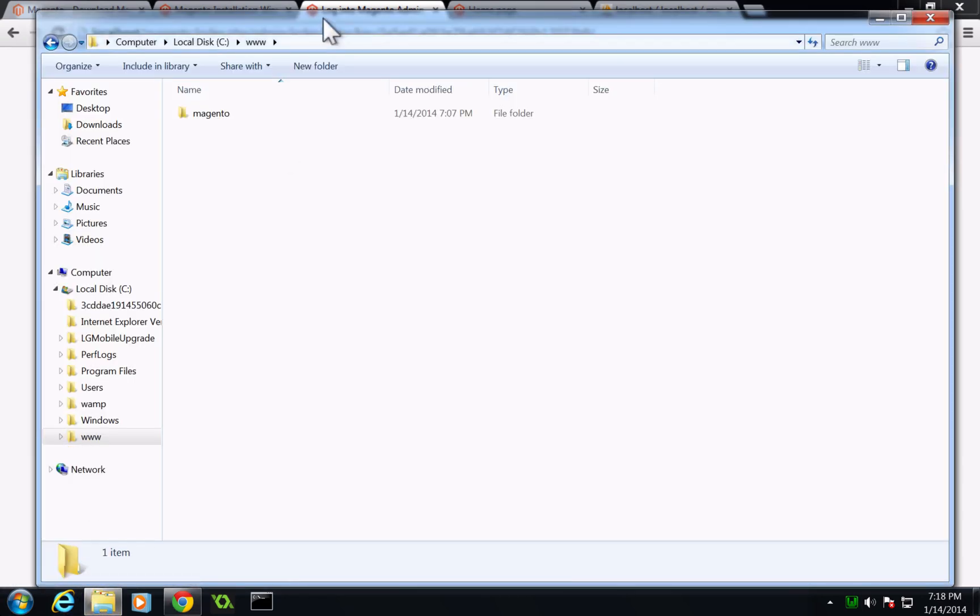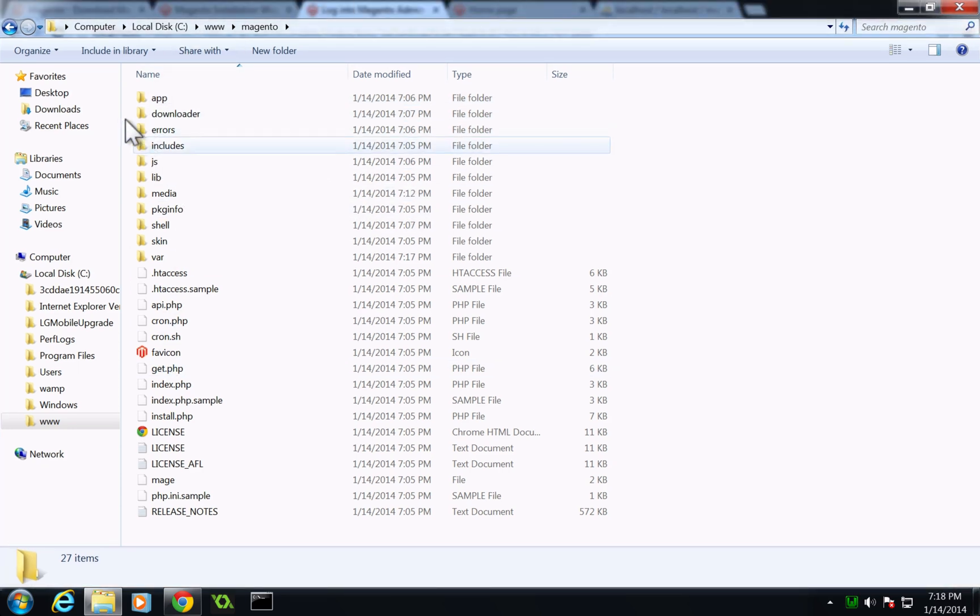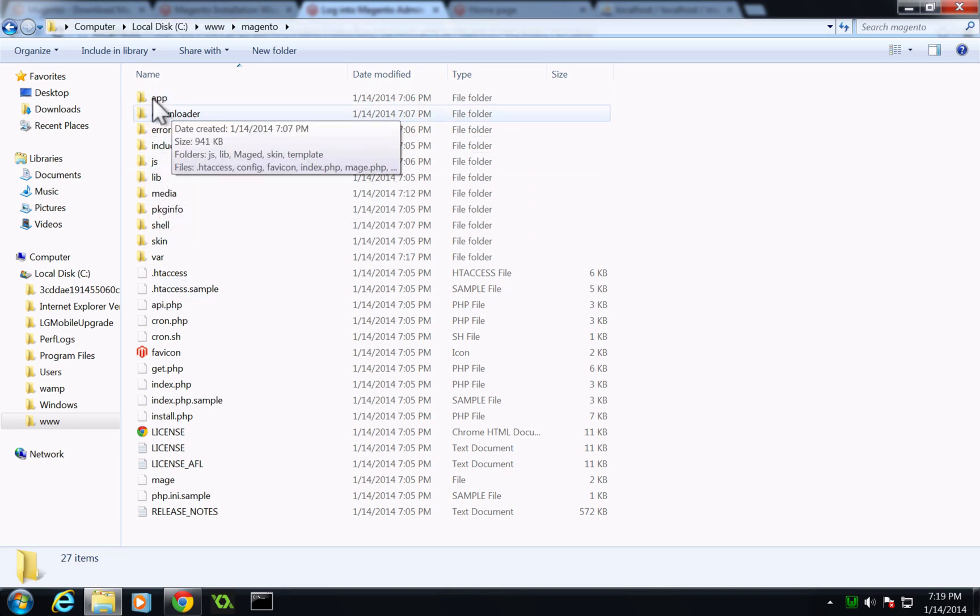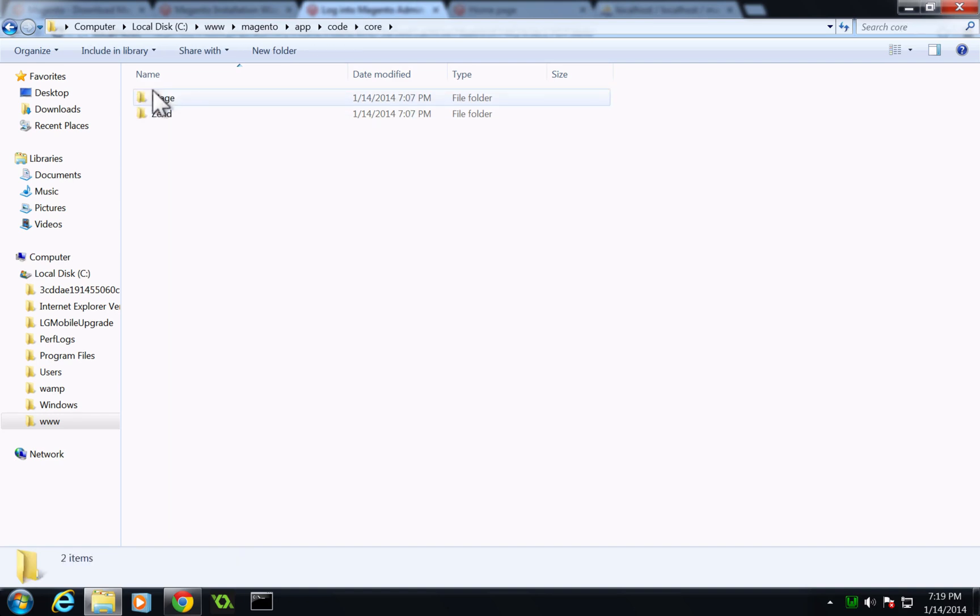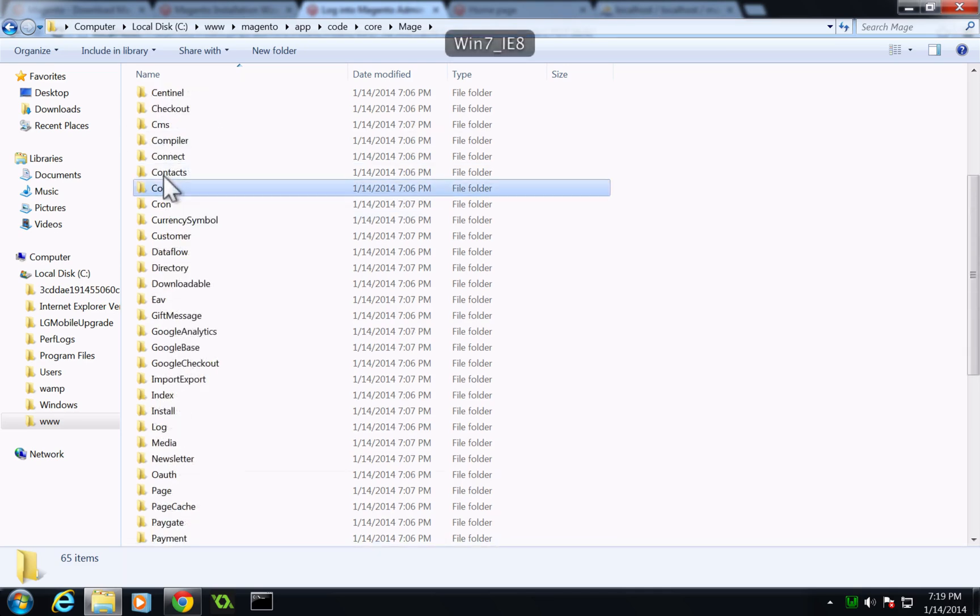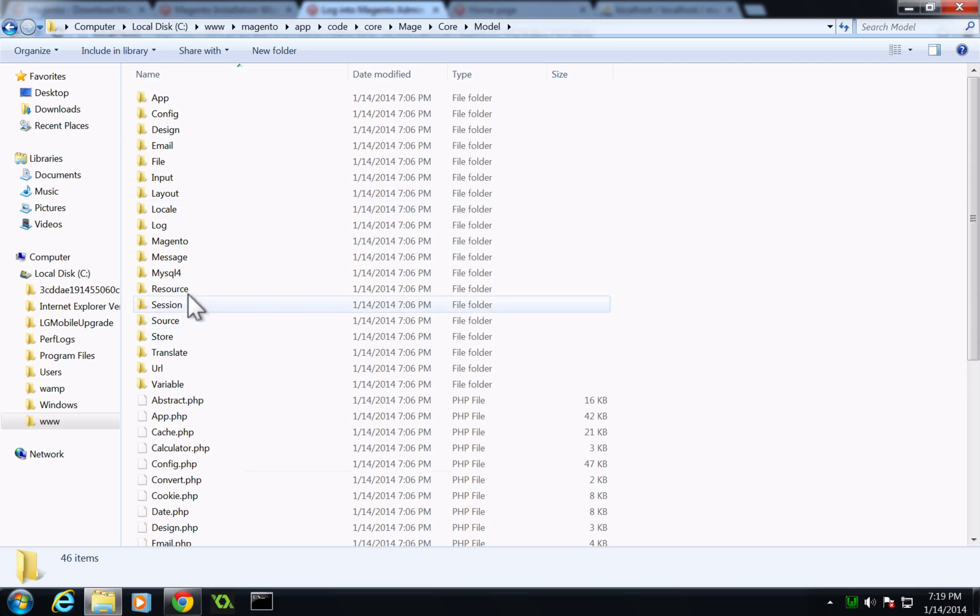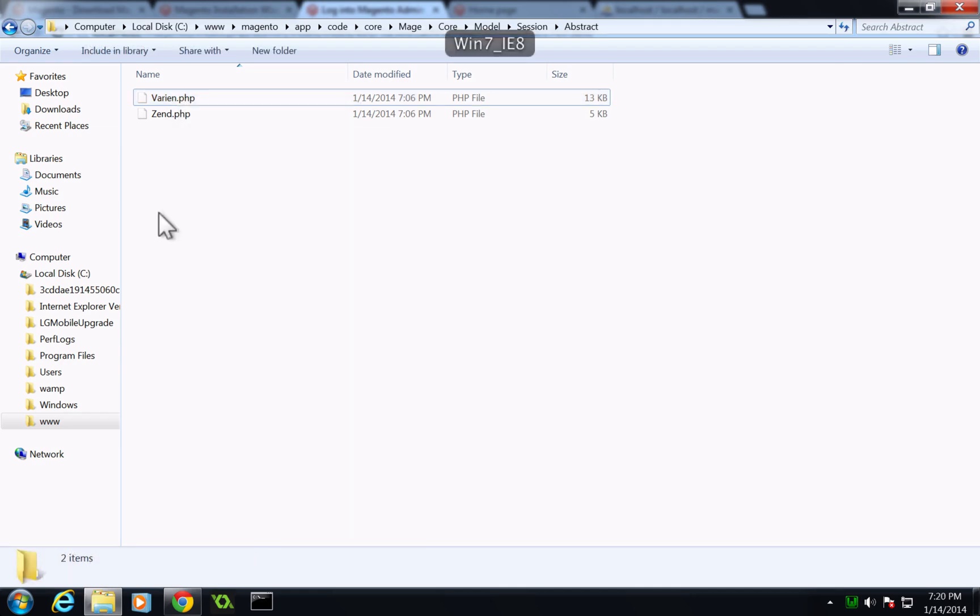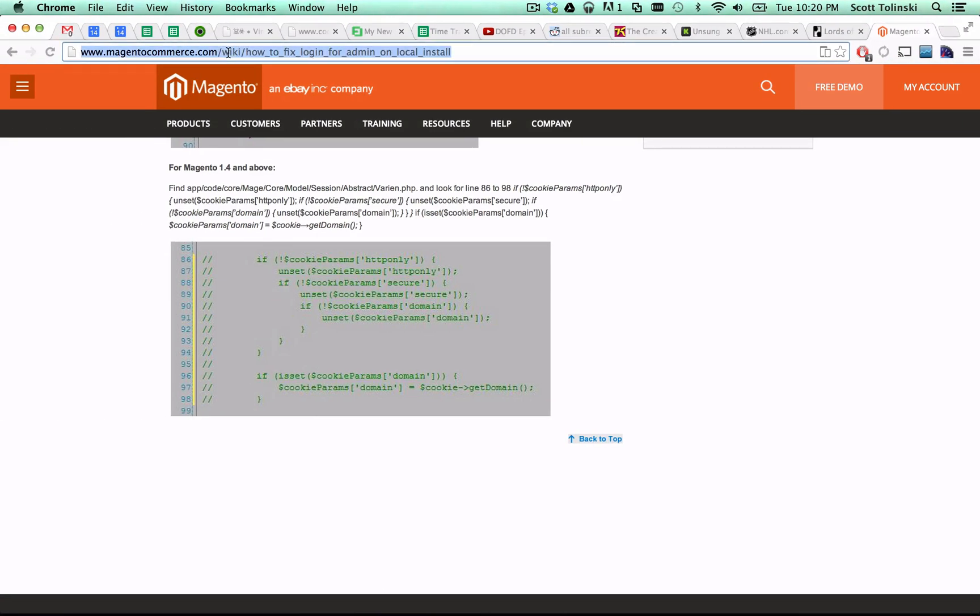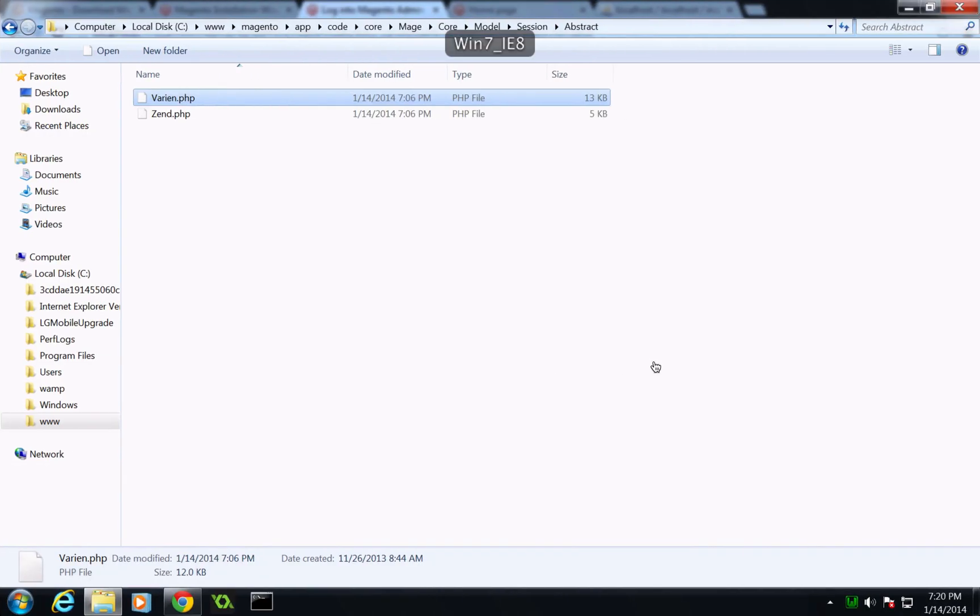And to fix that, we need to actually comment out some lines in one of the core files. Basically, there's an issue with cookies or something that allows you to not log in. And this is a pretty widely accepted solution for your temporary local site here. So if we come to our site and then go to app code core mage, and then we want to go to core model session abstract, we should find this varien.php file. Now, if you're having this issue, you're going to go to this file and you're going to need to edit out. I'll just put this link in the comments here. Basically, you're going to need to go and edit out these lines. You just make a comment on them, save it, and your login should be working fine.